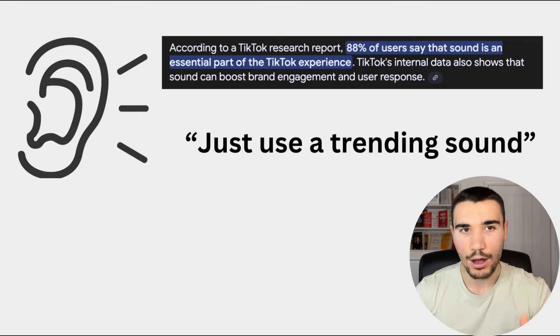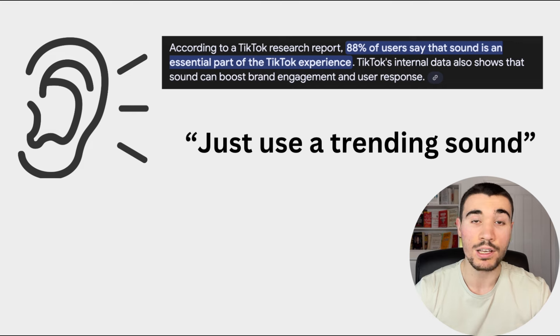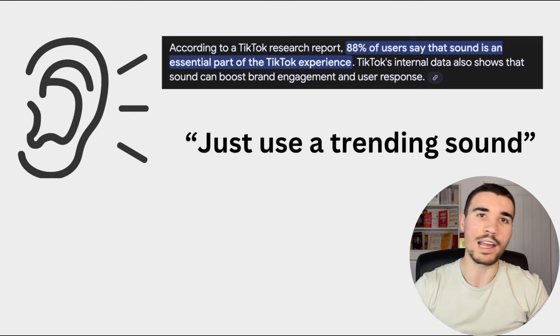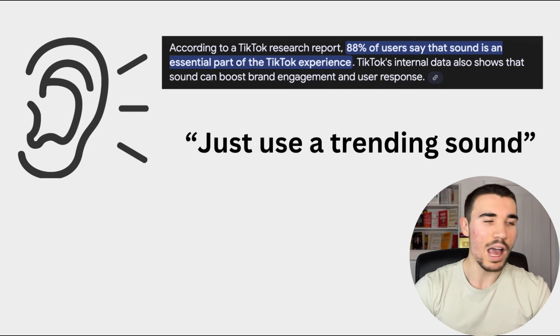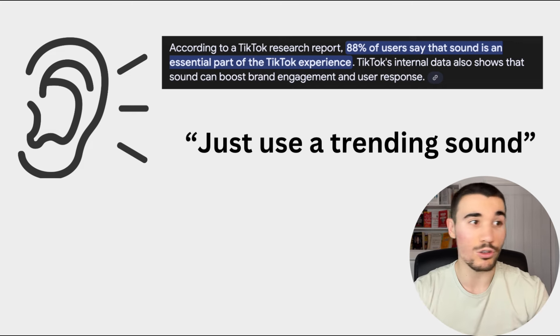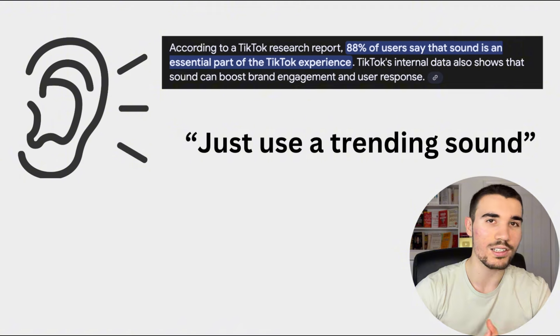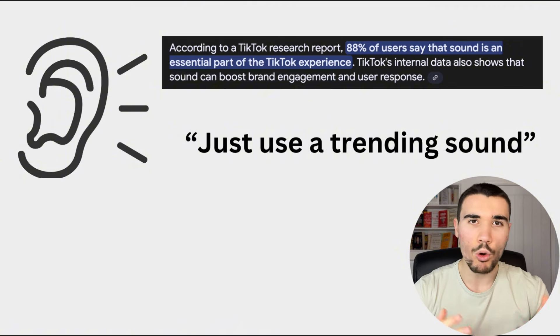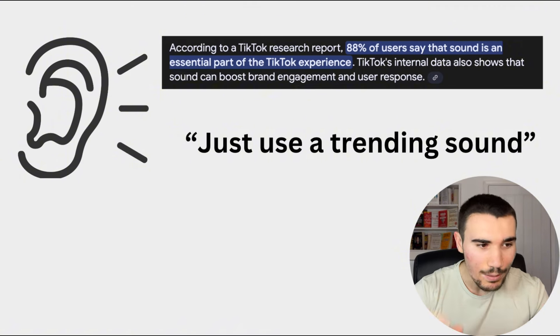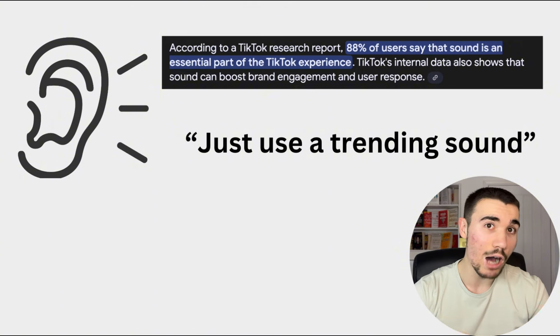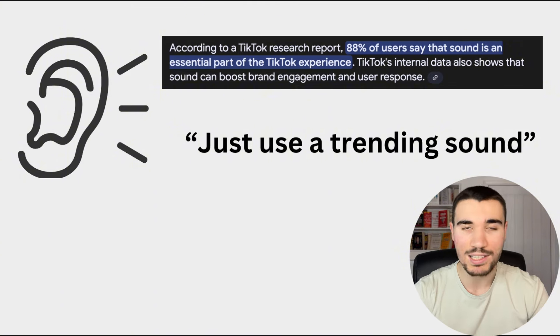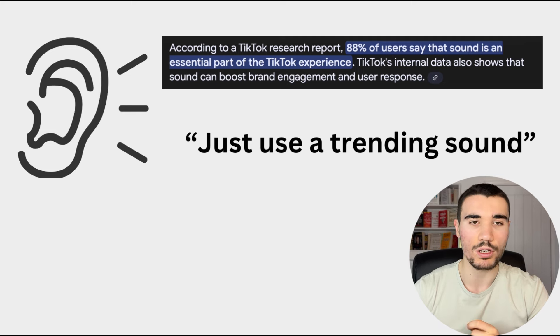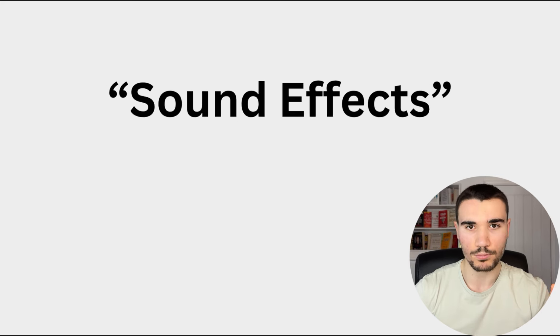And what is one of the best ways you can go viral on TikTok? Let's get straight into it. It is sounds. Not enough people implement this. I actually know this. According to TikTok research report, 88% of users say that sound is an essential part of the TikTok experience.